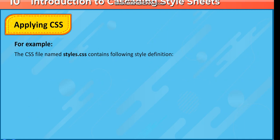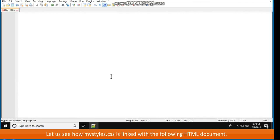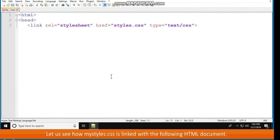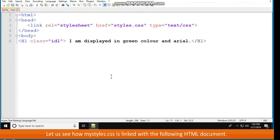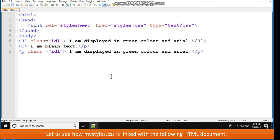For example, the CSS file styles.css contains: .idl { color: #00ff00; font-family: Arial; }. The HTML document links it as: <html><head><link rel="stylesheet" href="styles.css" type="text/css"></head><body><h1 class="idl">I am displayed in green color and Arial</h1><p>I am plain text</p><p class="idl">I am displayed in green color and Arial</p></body></html>.